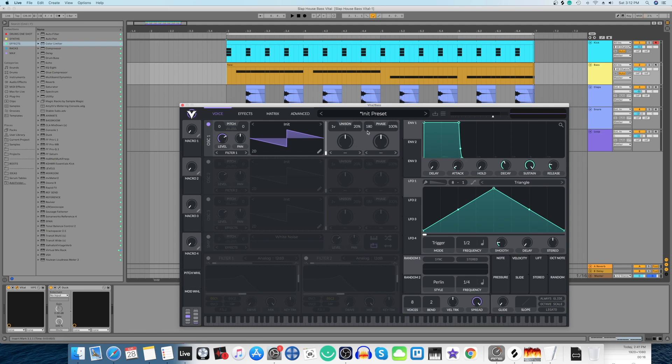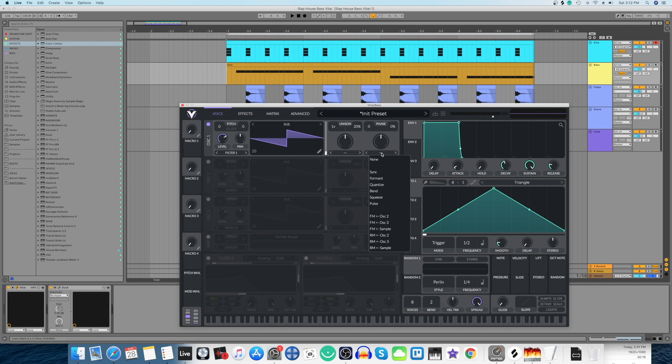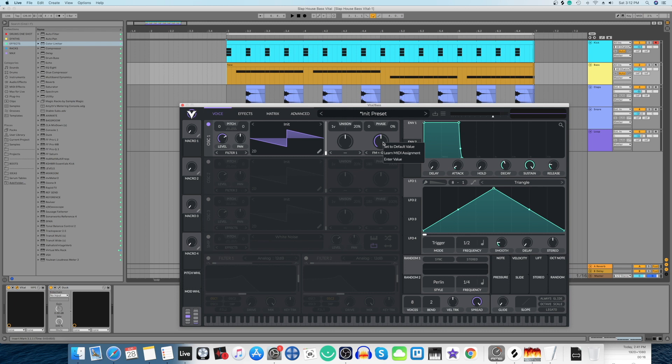All I'm going to do is go to the phase thing and pull it all the way down to zero, and the randomness I'm going to put to zero. I'm going to come here below this second knob and select FM from oscillator 2. I'm going to right click on this knob, select enter value, and enter a value of 66.